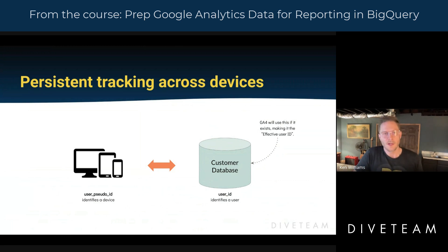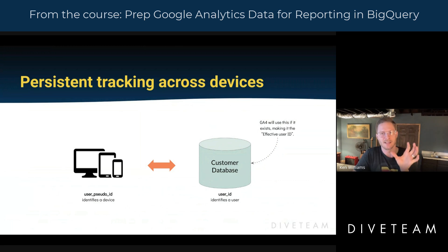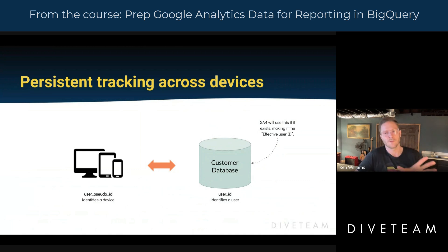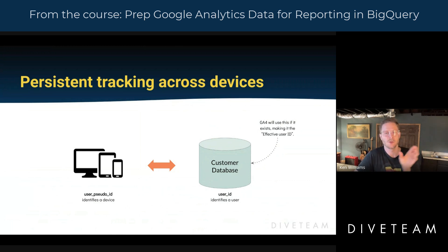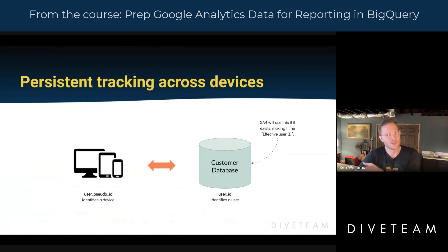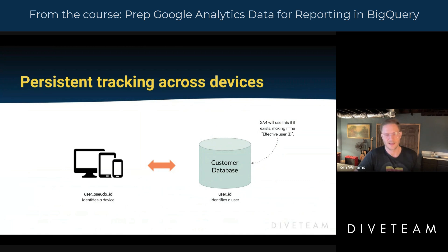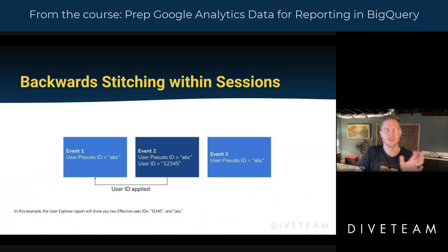When you pull up the User Explorer report and navigate around, the identifier being used is called the effective user ID. If a user ID is set, GA4 prefers to use that. Otherwise it will default to the device identifier, the user pseudo ID.